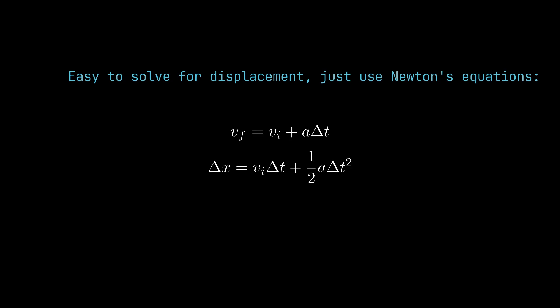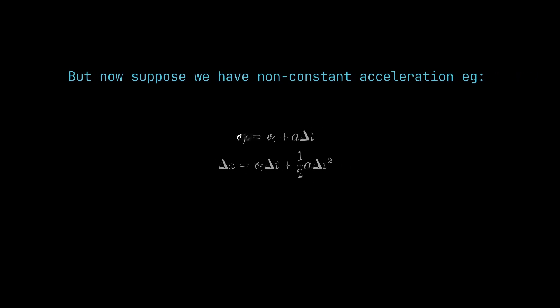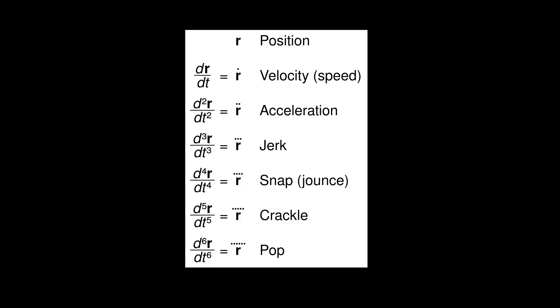Therefore we need an easier way. We can also say acceleration is a function, but again, how will we solve this? Will we use the derivative of acceleration, jerk? Or will we use that derivative?